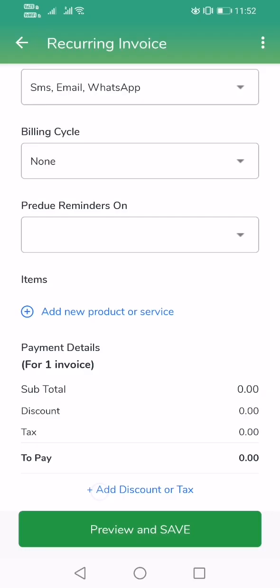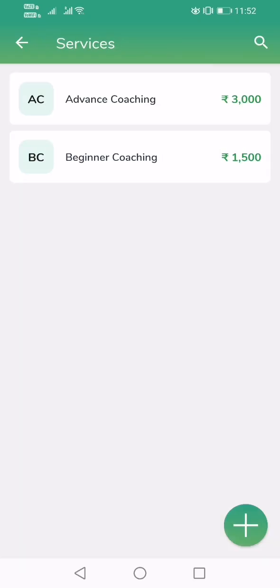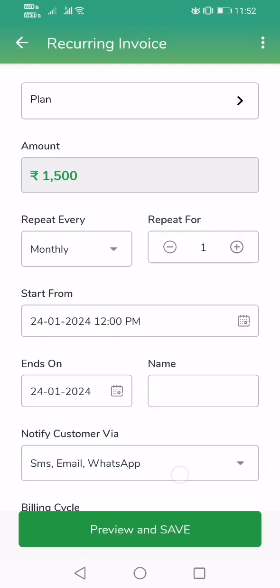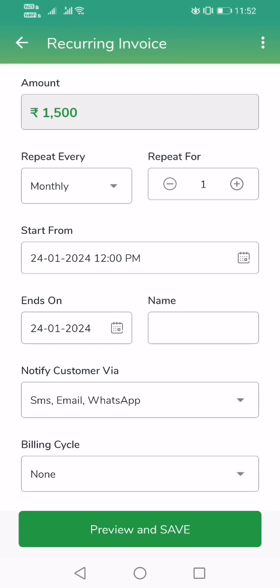Select Services. As you can see, I have already configured some services for my business. You can configure any services you offer — it could be based on number of hours in the library, number of days, or any plan you may have. Select one of the services, and the amount is automatically populated in the recurring invoice, set to repeat month on month.